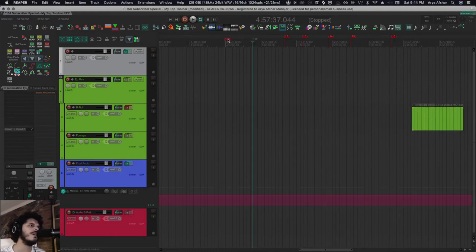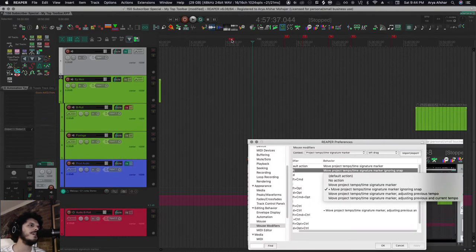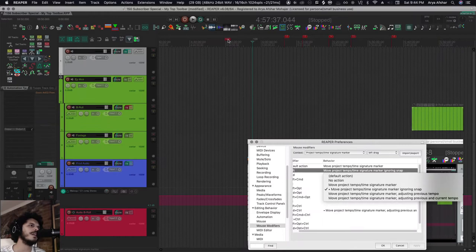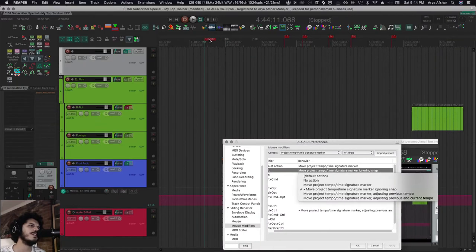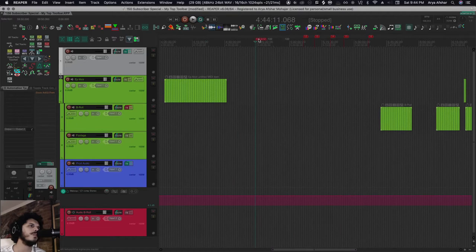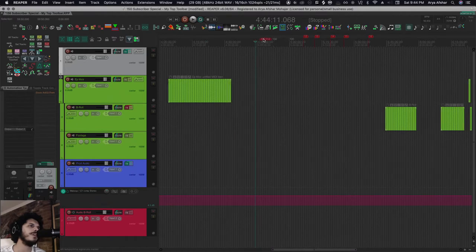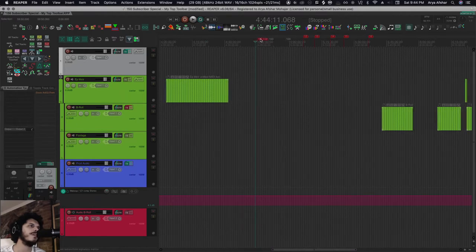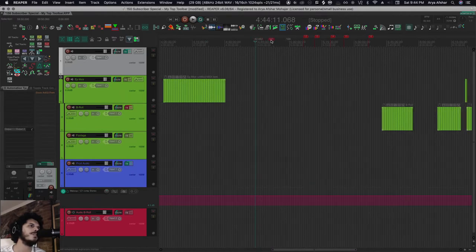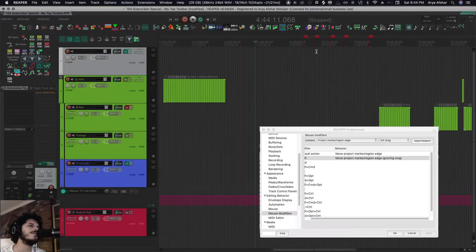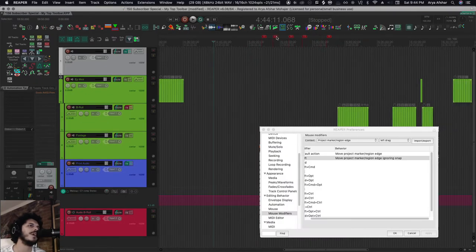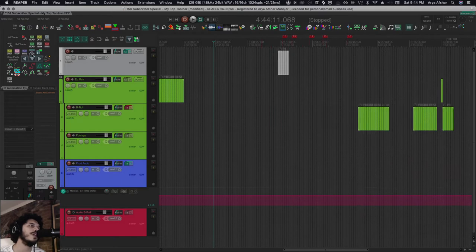So if I create two tempo markers and move one like this, it'll move. But if I hold Command and do it, it also moves all the subsequent items. If I do Command and Control, it would keep them but change the earlier ones. But there's no mouse modifiers for regular markers, so I can only move one at a time, and that's annoying.